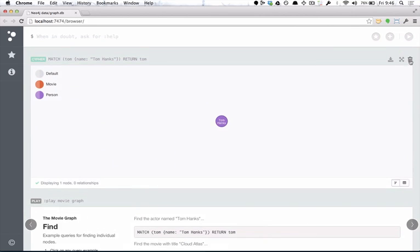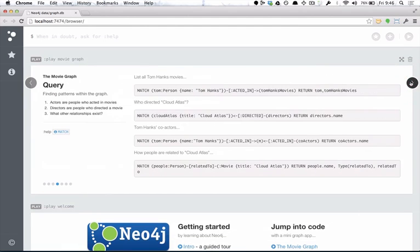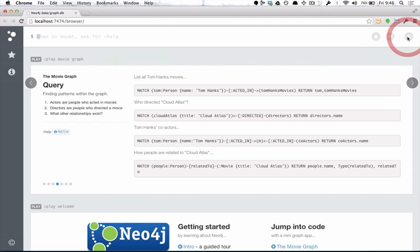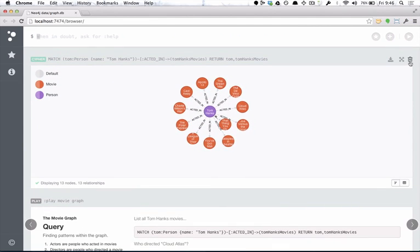A step further, we can look at these other queries and see that we can get Tom Hanks' movies. There's this Tom where he acted in some movies. If we run that, we get Tom and all the movies he's acted in. Now that's starting to look like a graph.